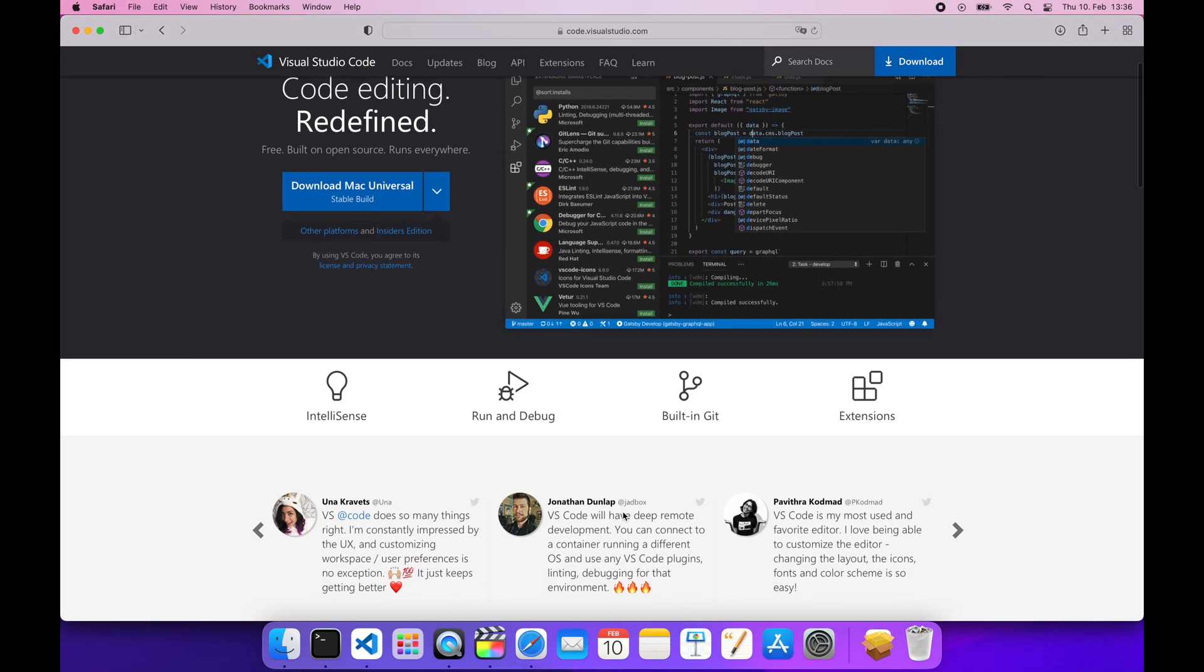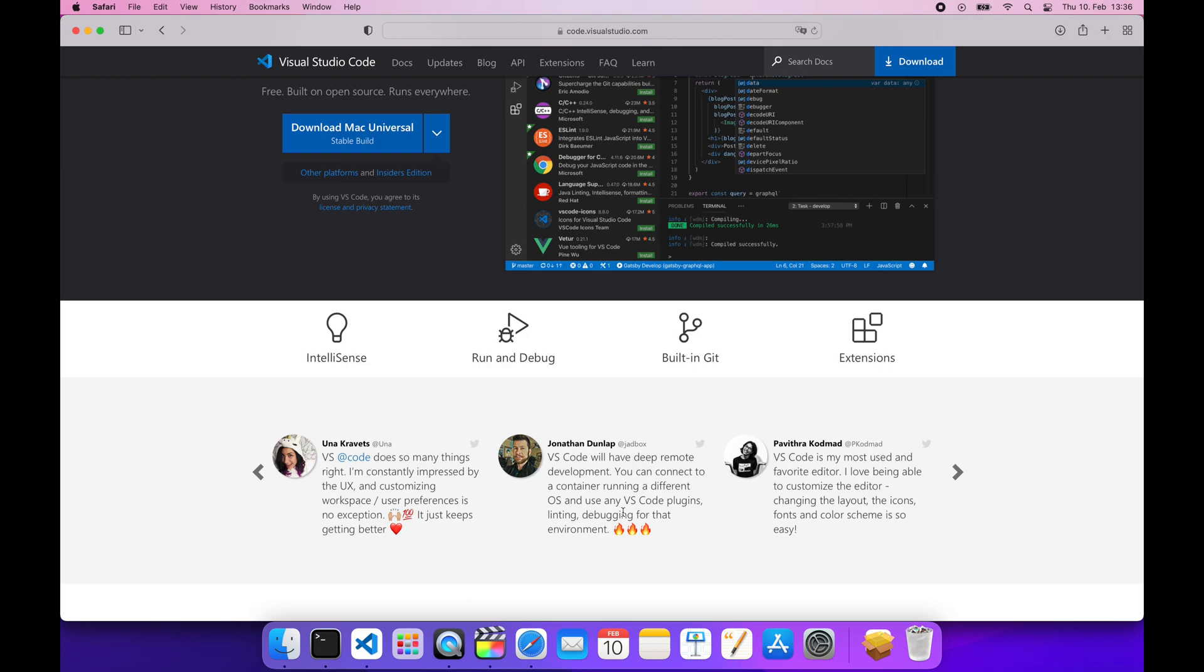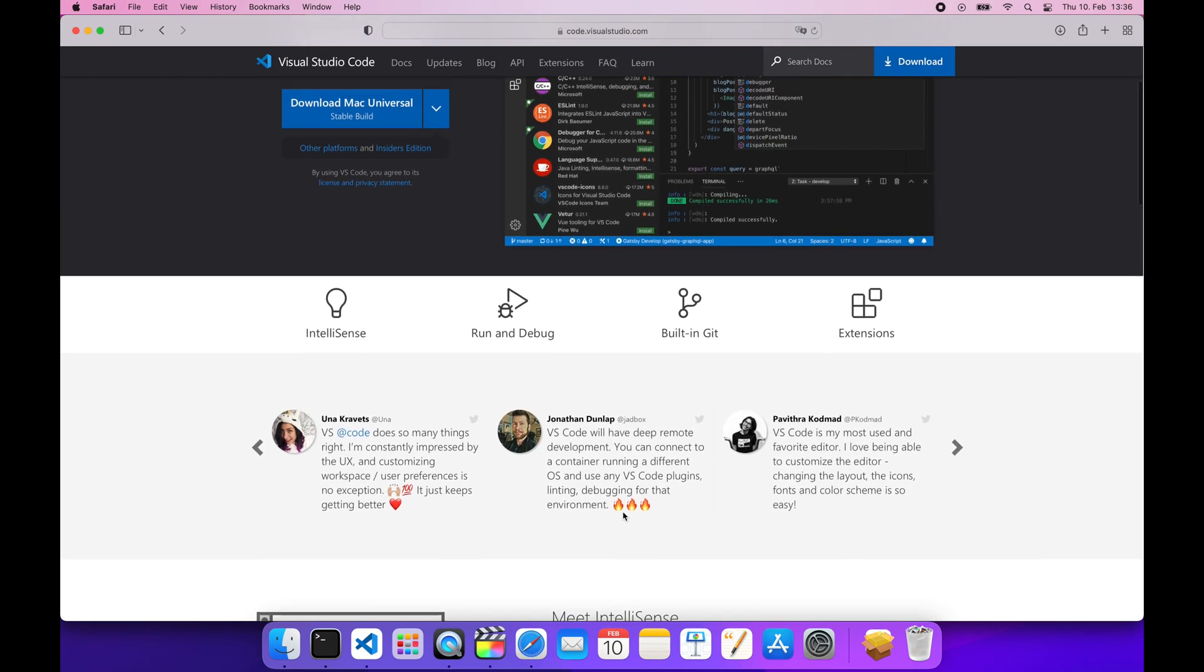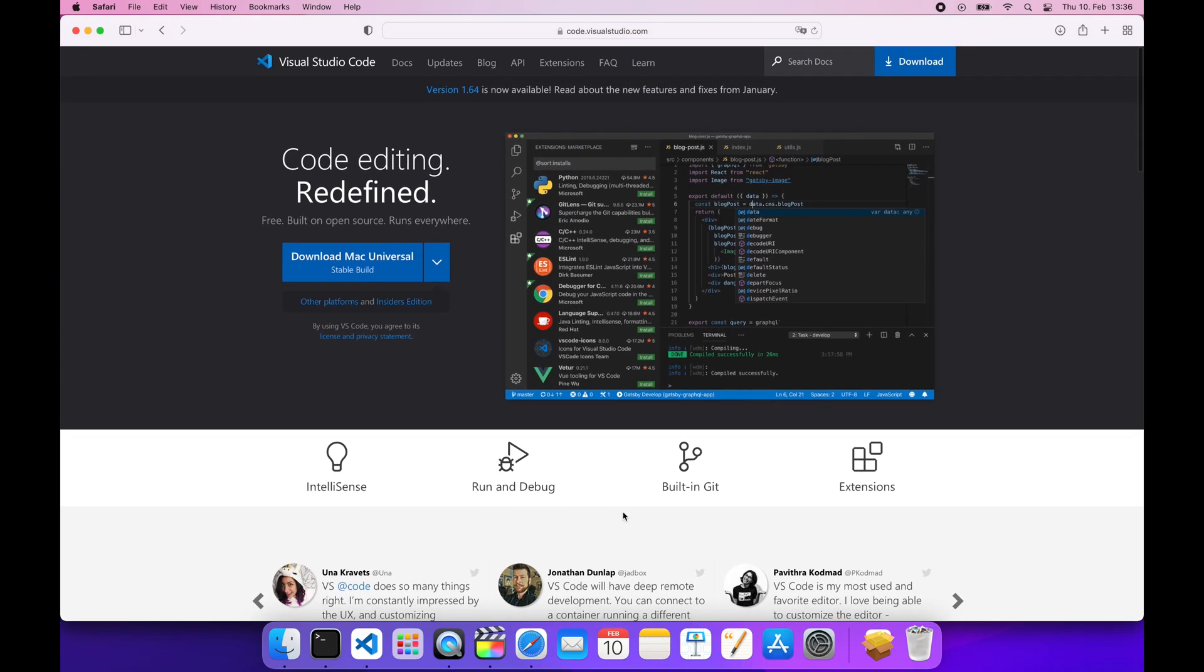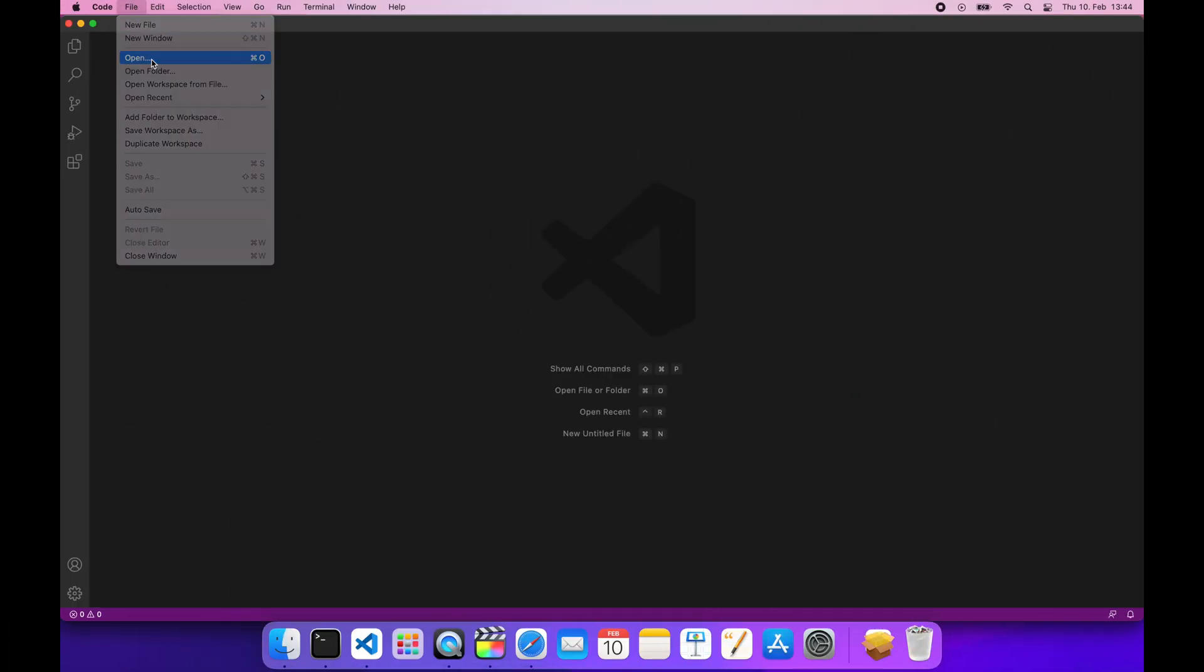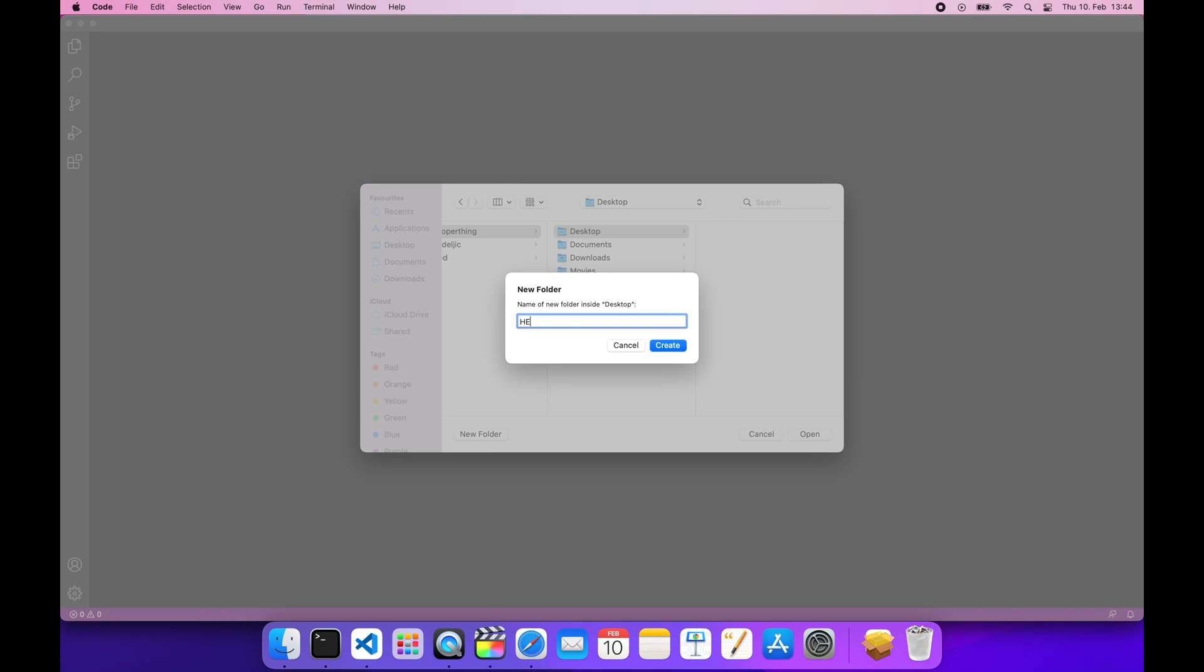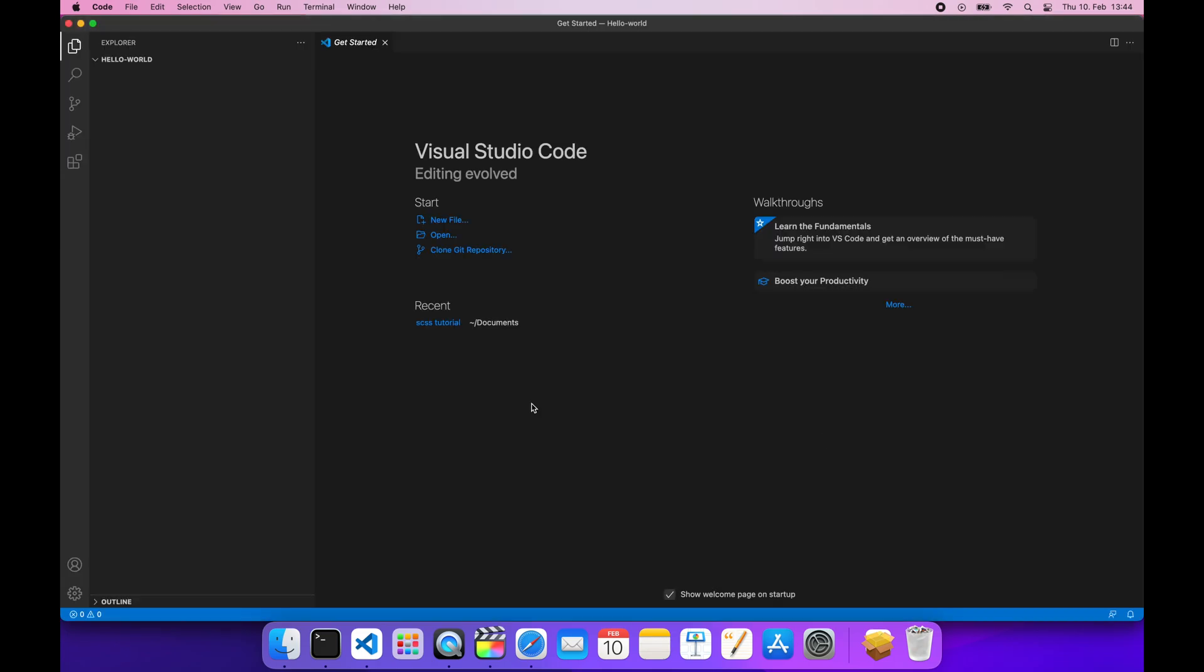The IDE that we're going to be using is Visual Studio Code. If you don't have it installed, you can find it here. Now open VS Code, click File, Open, and choose or create a new folder for your project.